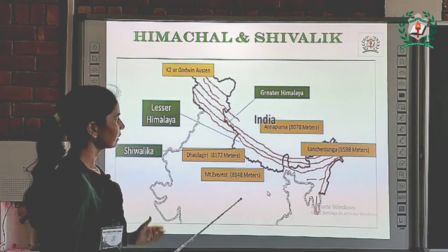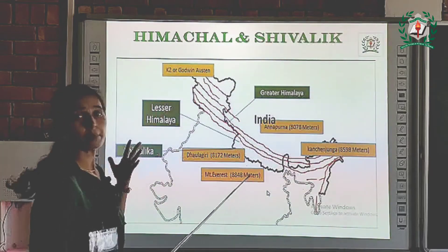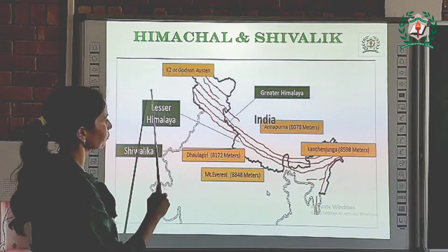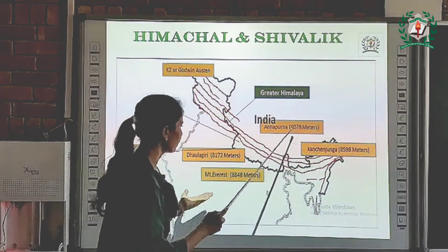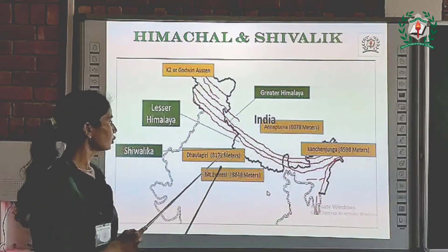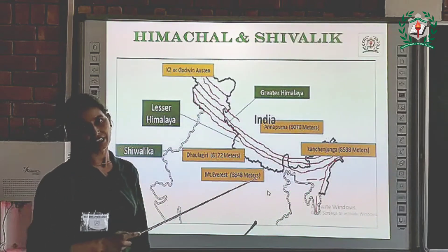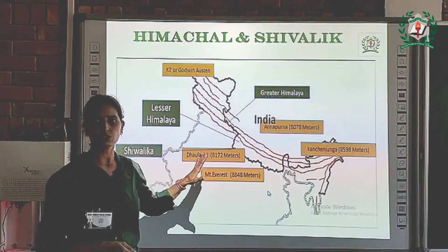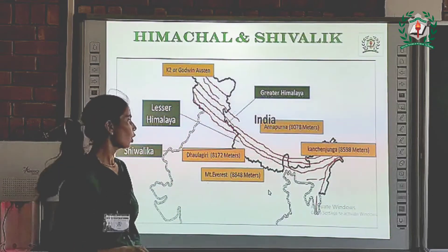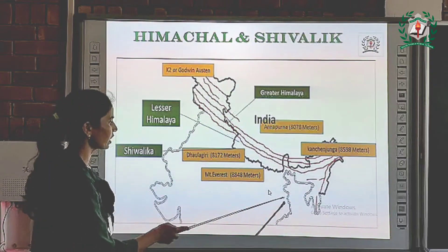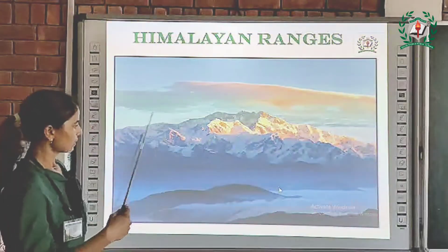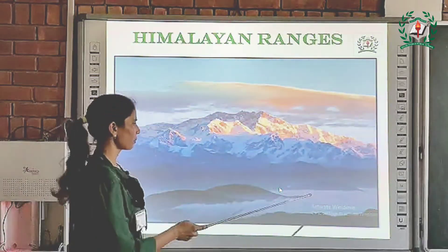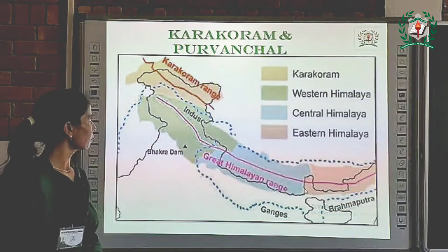As you can see here, in these ranges there are many big mountains like K2, Kanchenjunga, Annapurna, and Dhaulagiri. These mountains are all situated in the Himalayan ranges, which we have studied before.